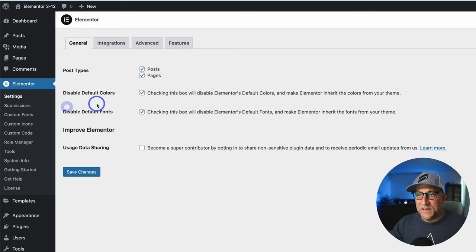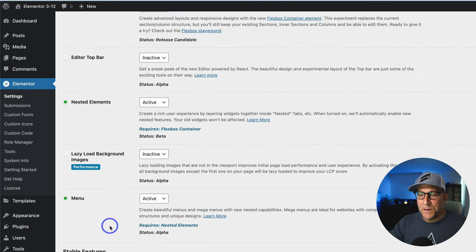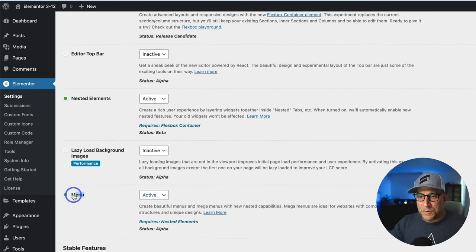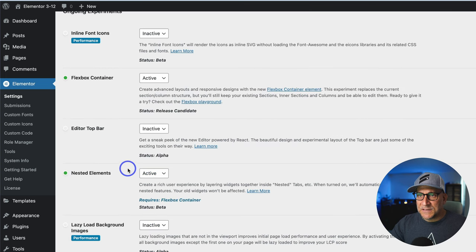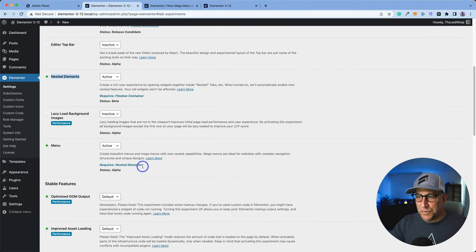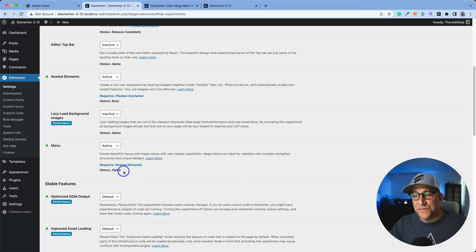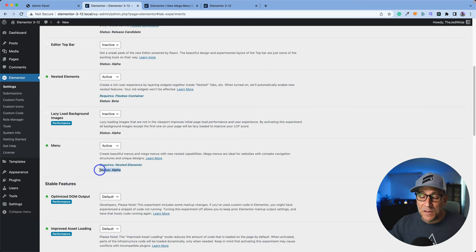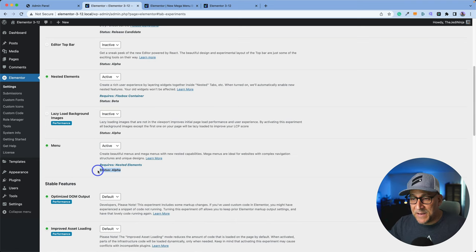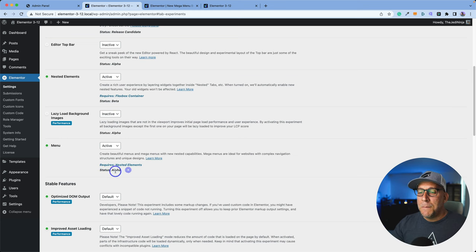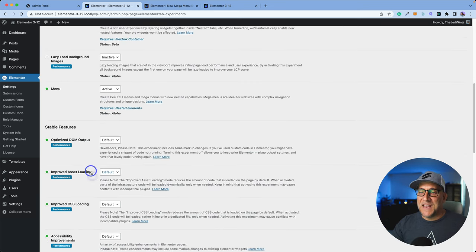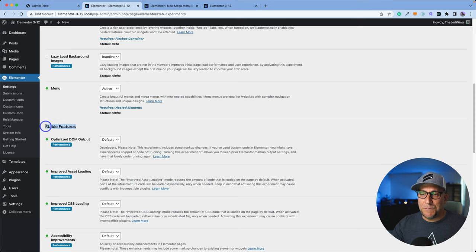To get started, you need to go to your settings in Elementor and to the features. From here, you need to make sure you turn on your menu, and you also need to activate your nested elements. It gives you a note right there. At the time of making this video, this was just released — it's an alpha and it is a bit buggy. This is not ready for a live site yet, but if you are seeing this later and it's in the beta stage or in the stable features, it should be good to go.